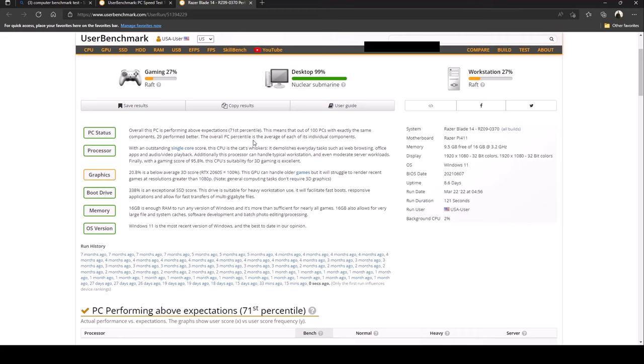What about the processor? So with an outstanding single core score, the CPU is the cat's whiskers. It demolishes everyday tasks such as web browsing, office apps, and audio video playback. Additionally this processor can handle typical workstation and even moderate server workloads. Finally with a gaming score of 95.8, CPU sustainability for 3D gaming is excellent.